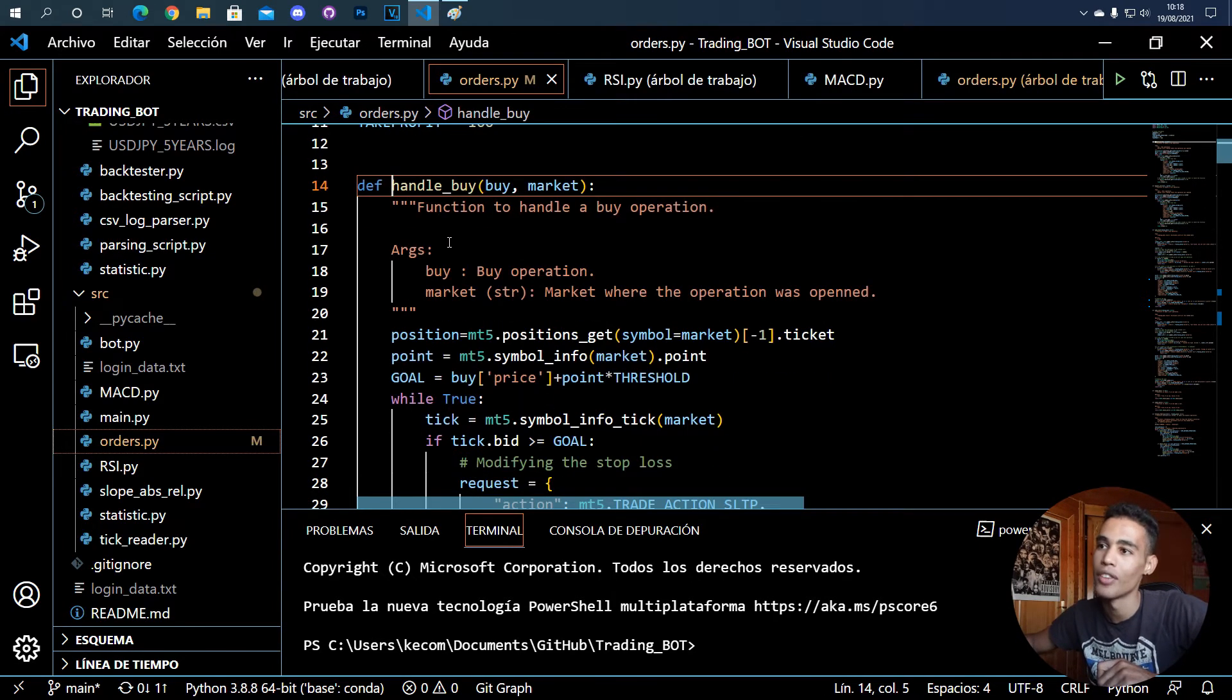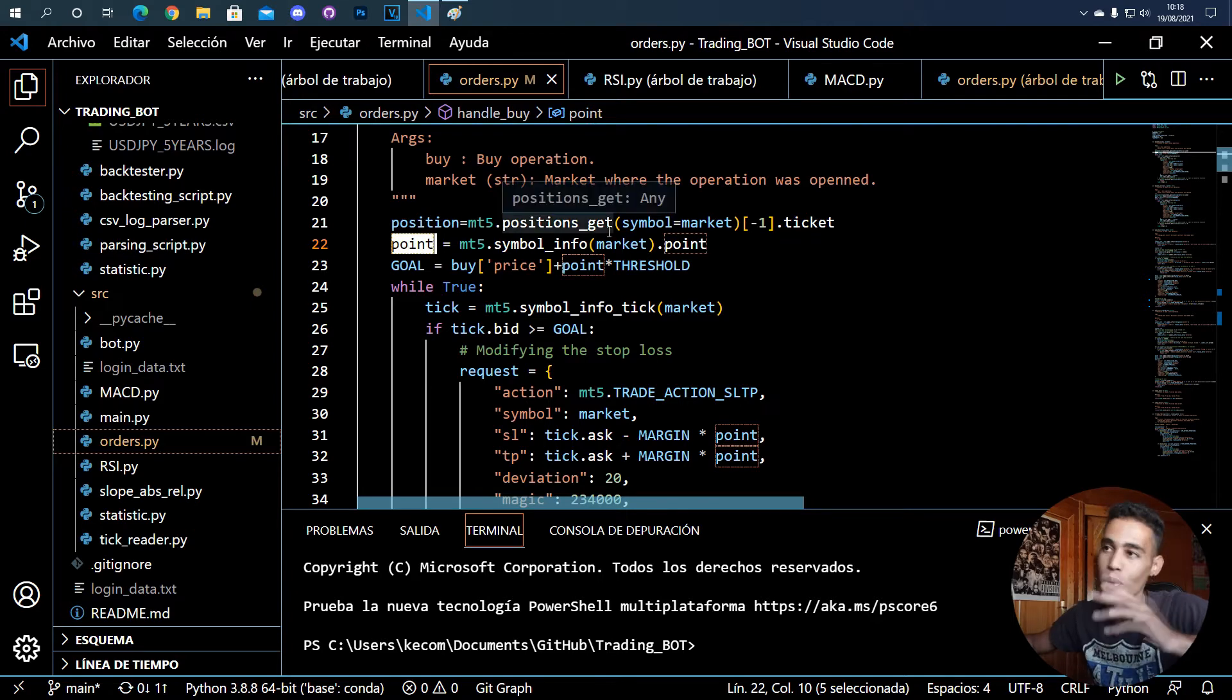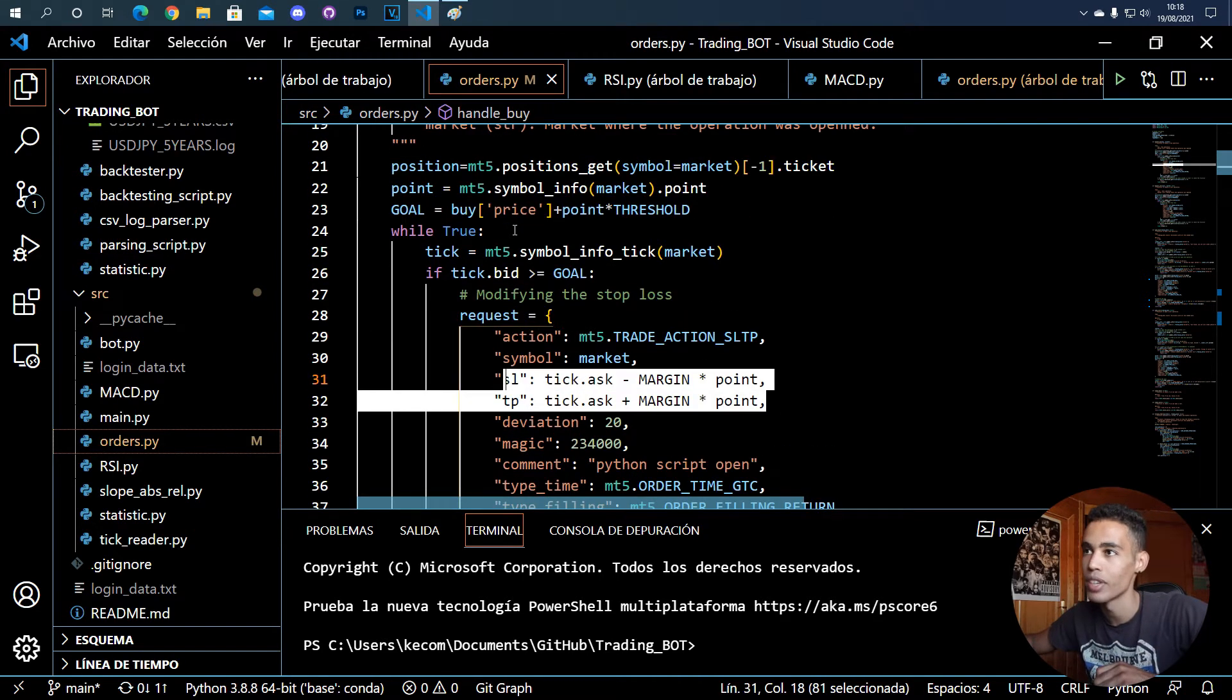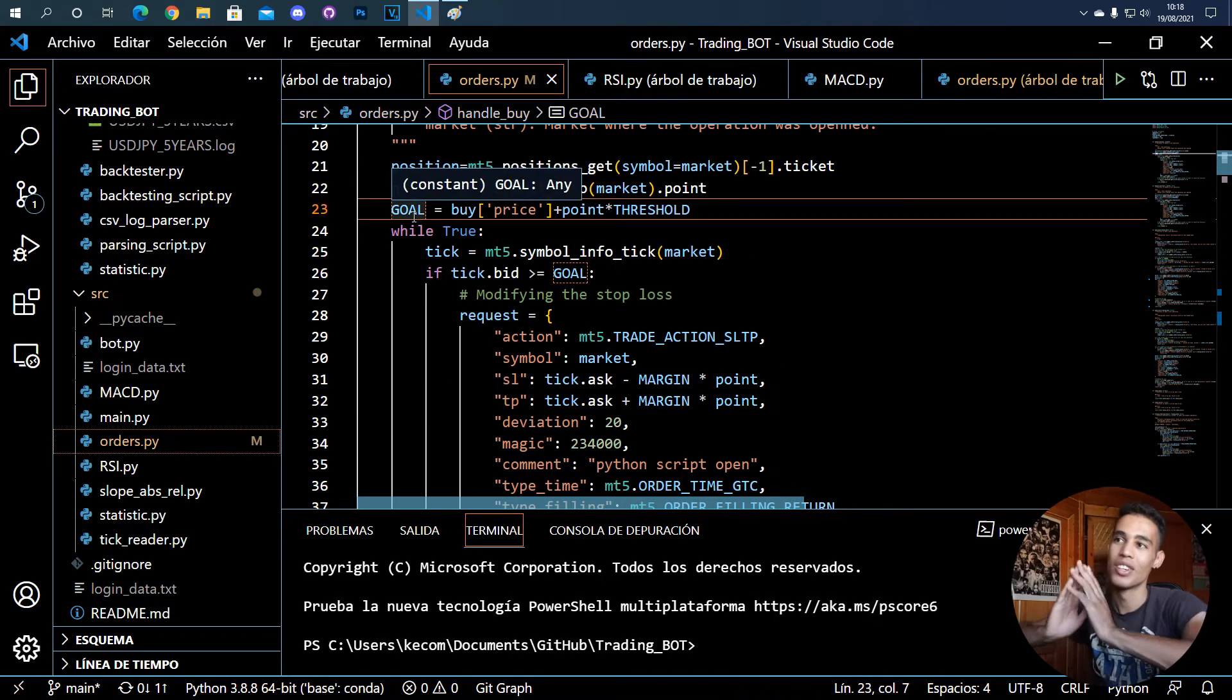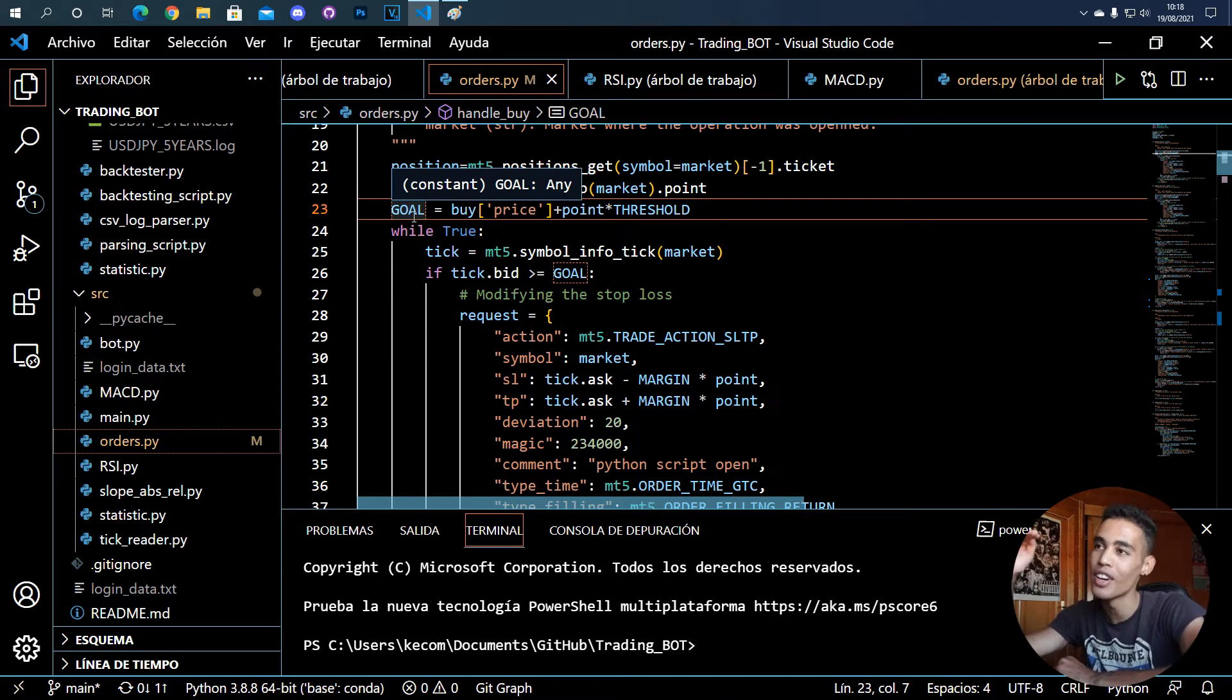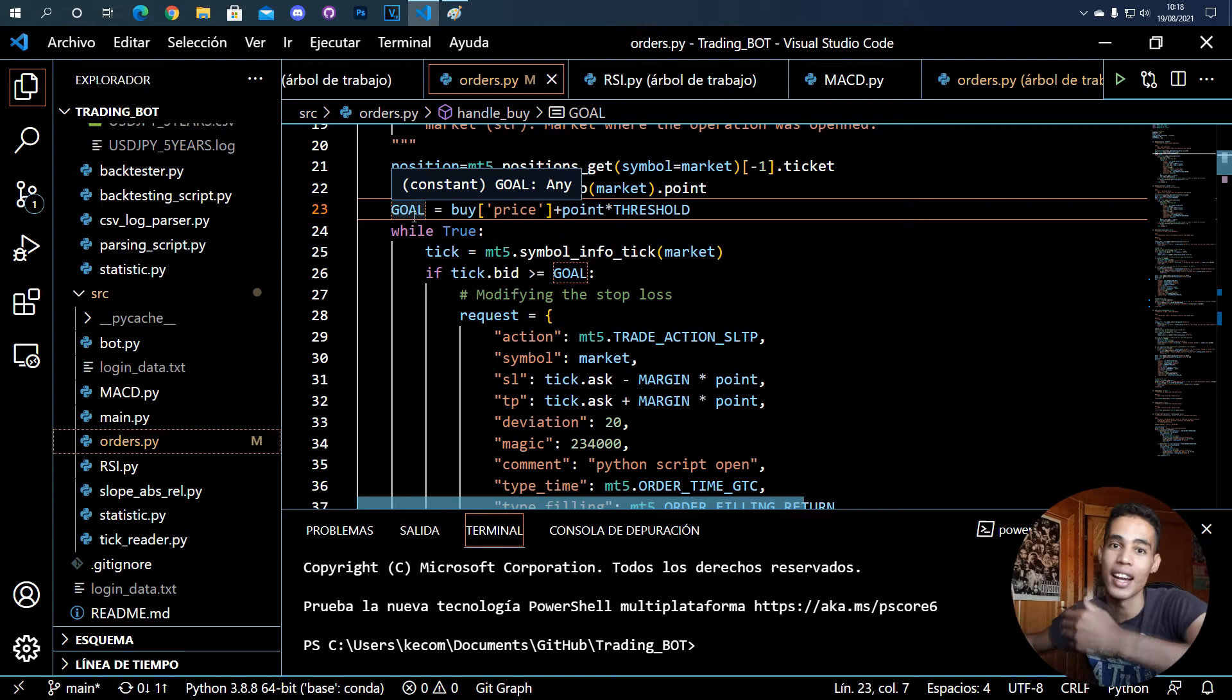If we go for example to handle_buy, first I get the position, then I get the point for setting a stop loss and take profit. What I do is that I define a variable called goal. This goal is that whenever you reach this profit, whenever you reach this price, I want you to start moving the stop loss and moving it in a way that I get profit always.